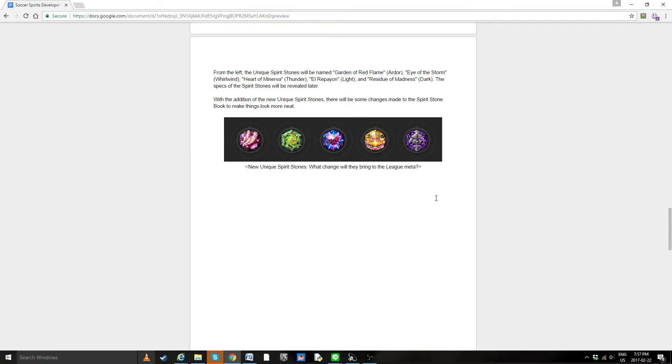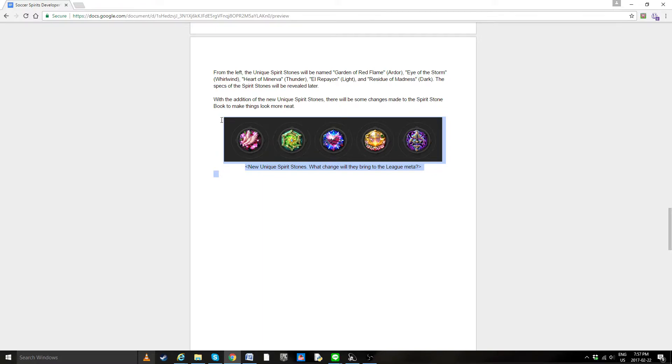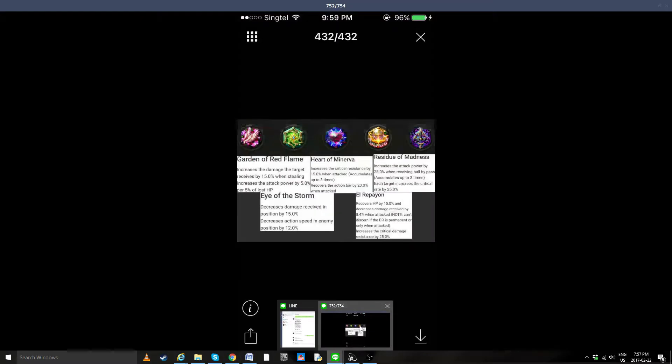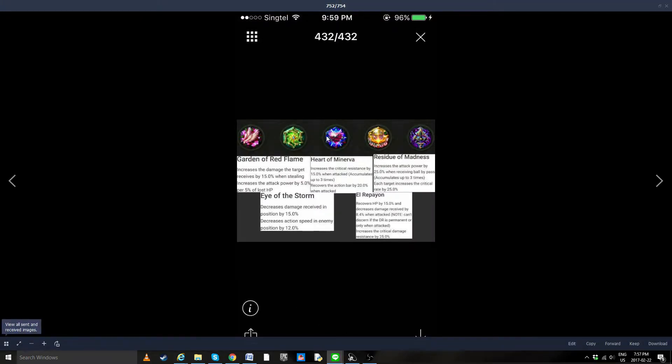The only thing that we have that's actually been pretty much confirmed, the only issue might actually be in translation, is the exact stats and skills of the unique stones. So at some point they were on the forum, I don't know why they got removed. A club mate of mine actually put these up, so we're just going to be looking at them right now.